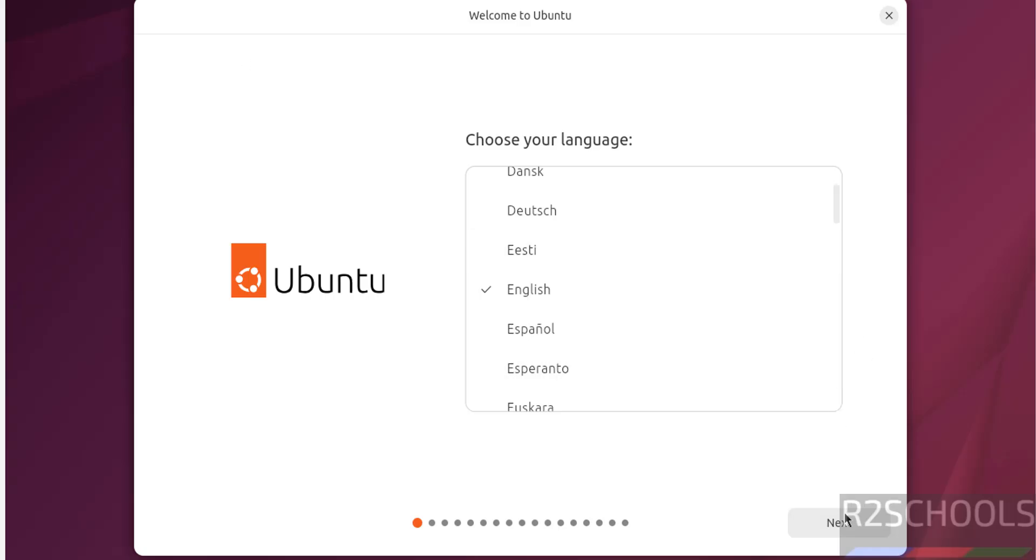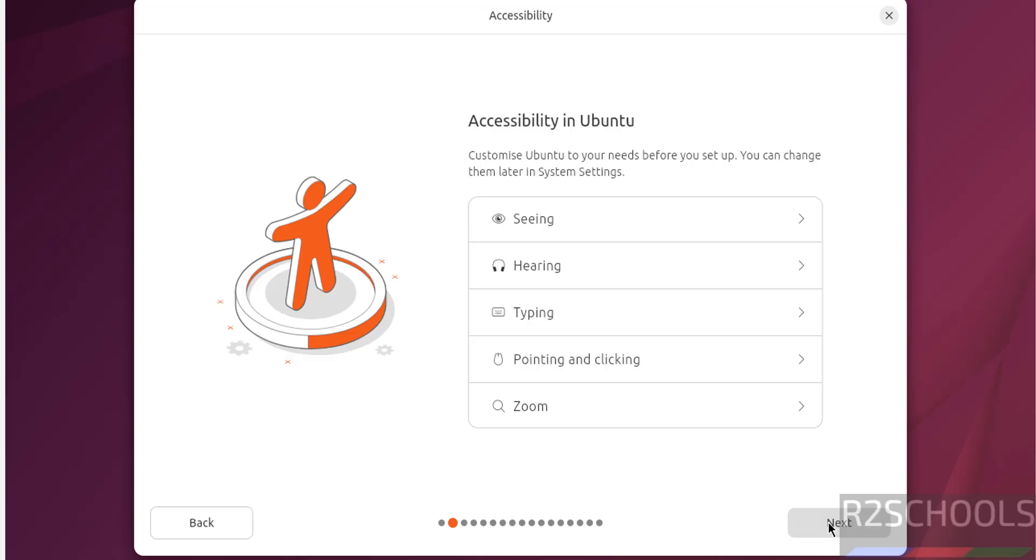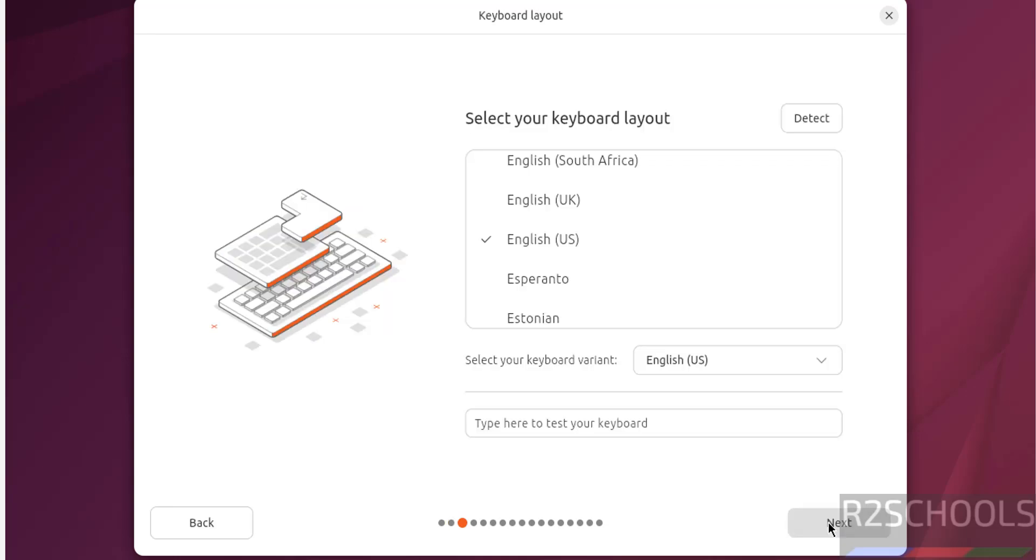If cursor is captured just press right control key from your keyboard to release the cursor. Select the language and click on next. Click on next. Select keyboard layout and click on next.